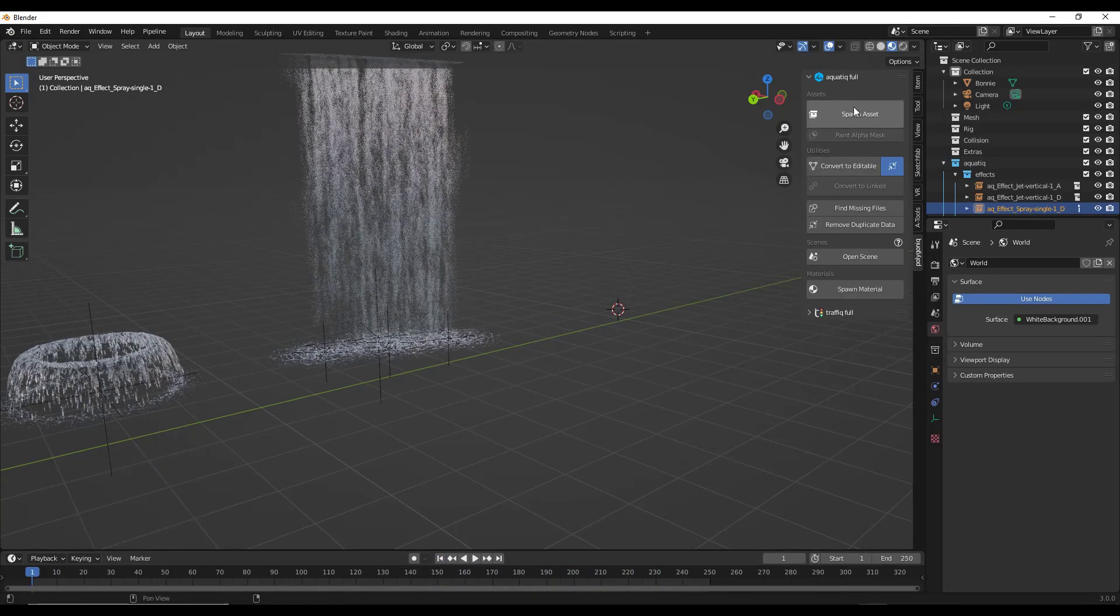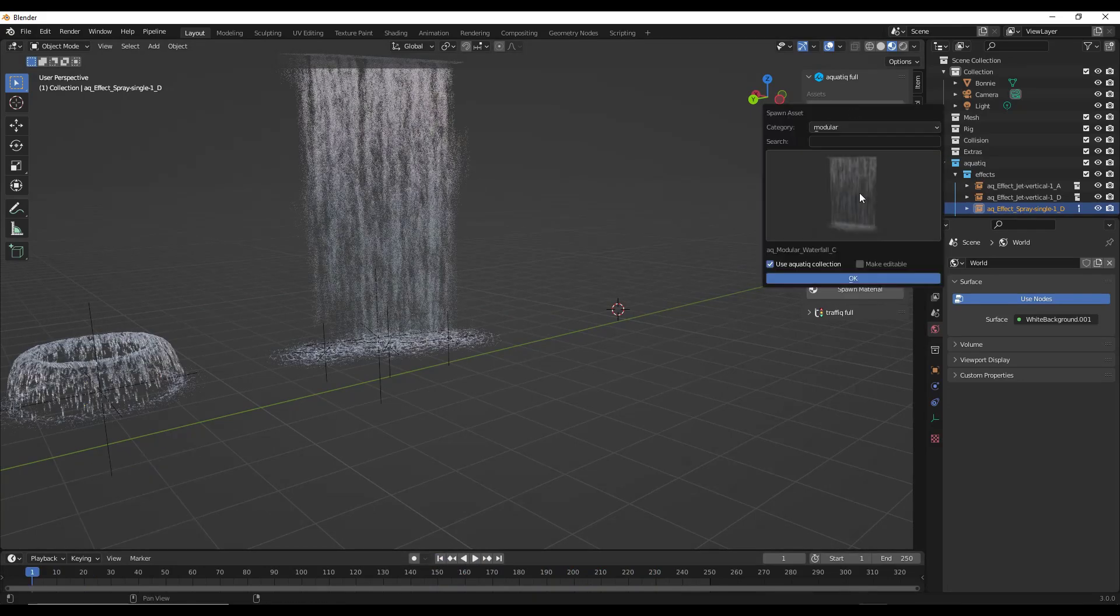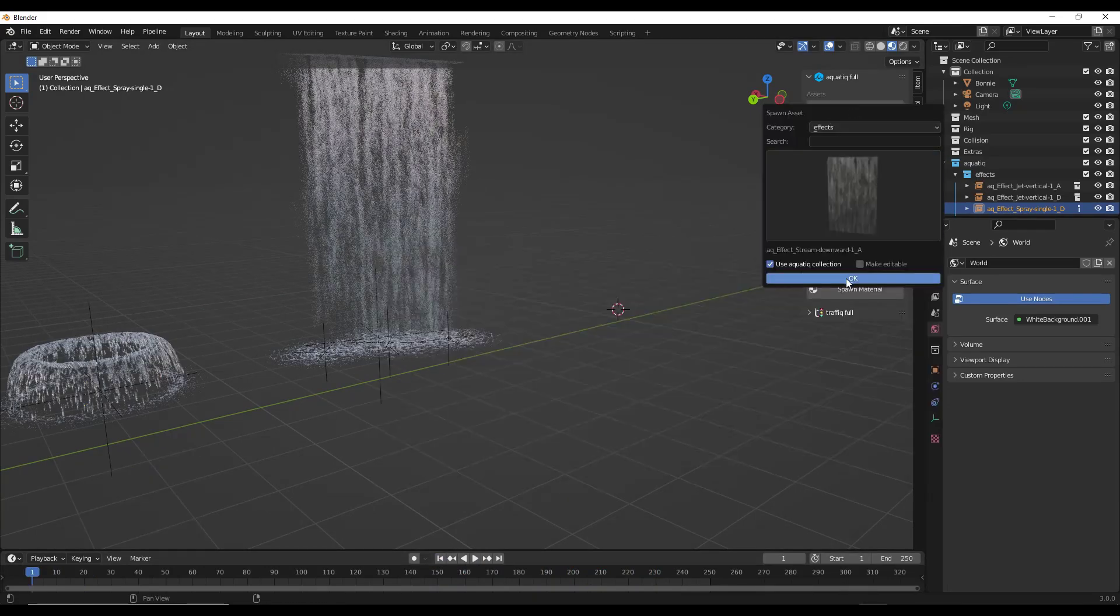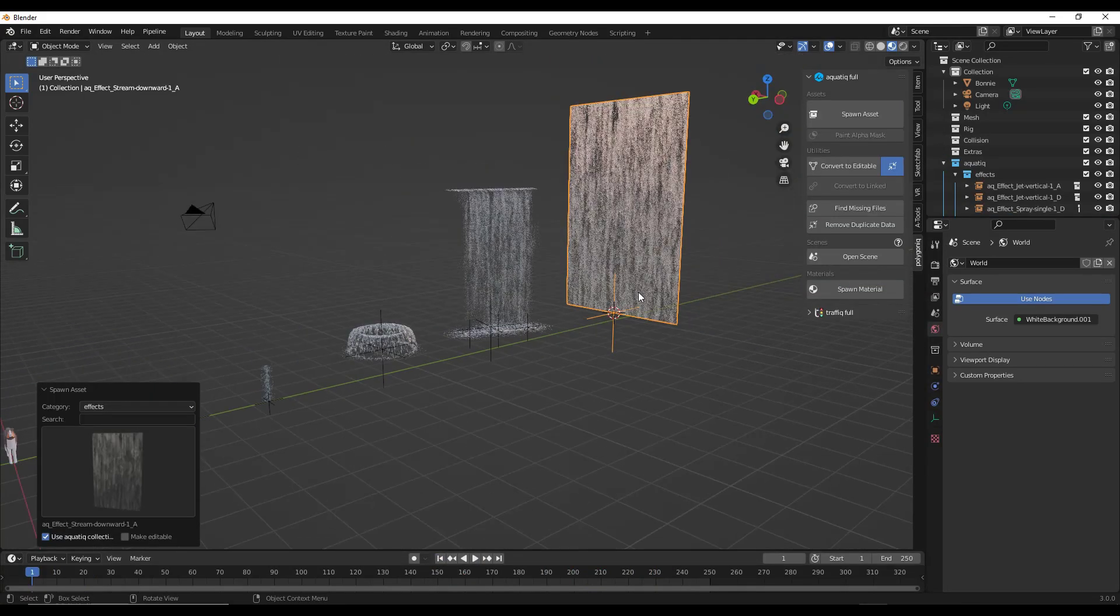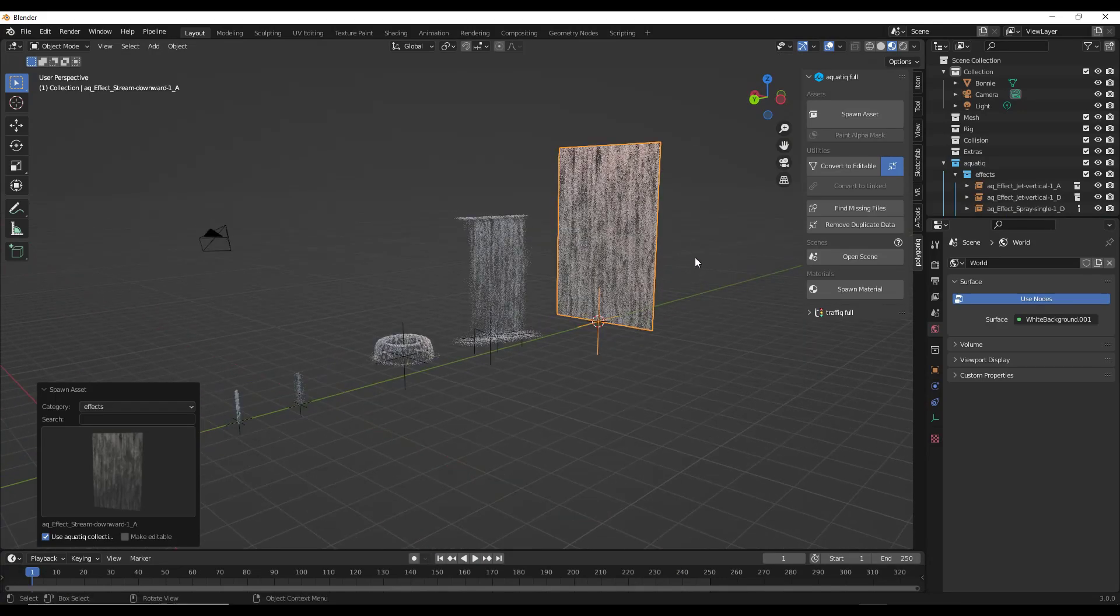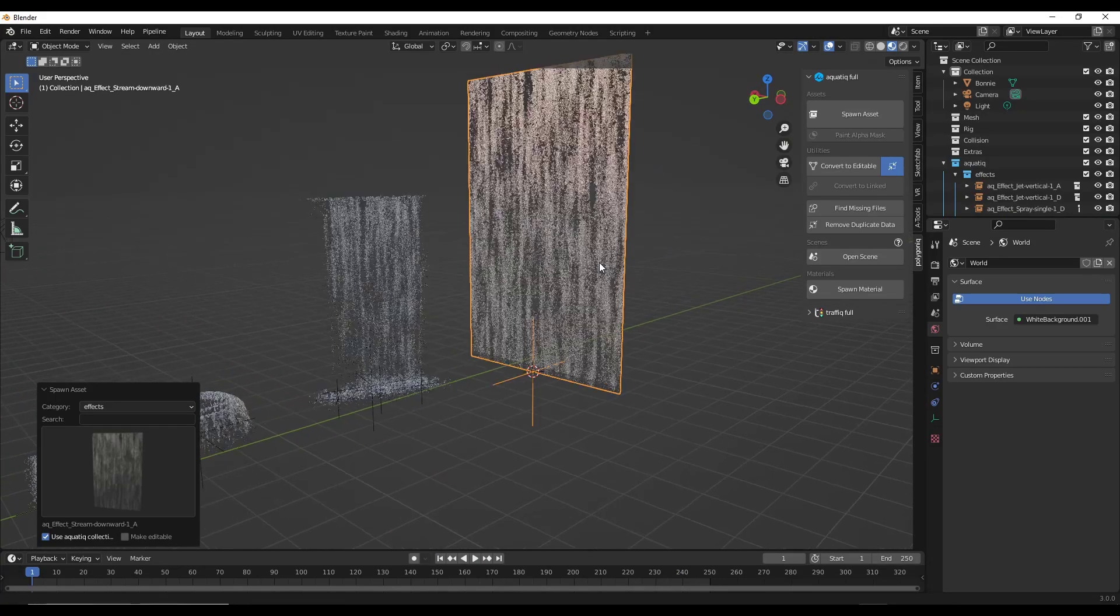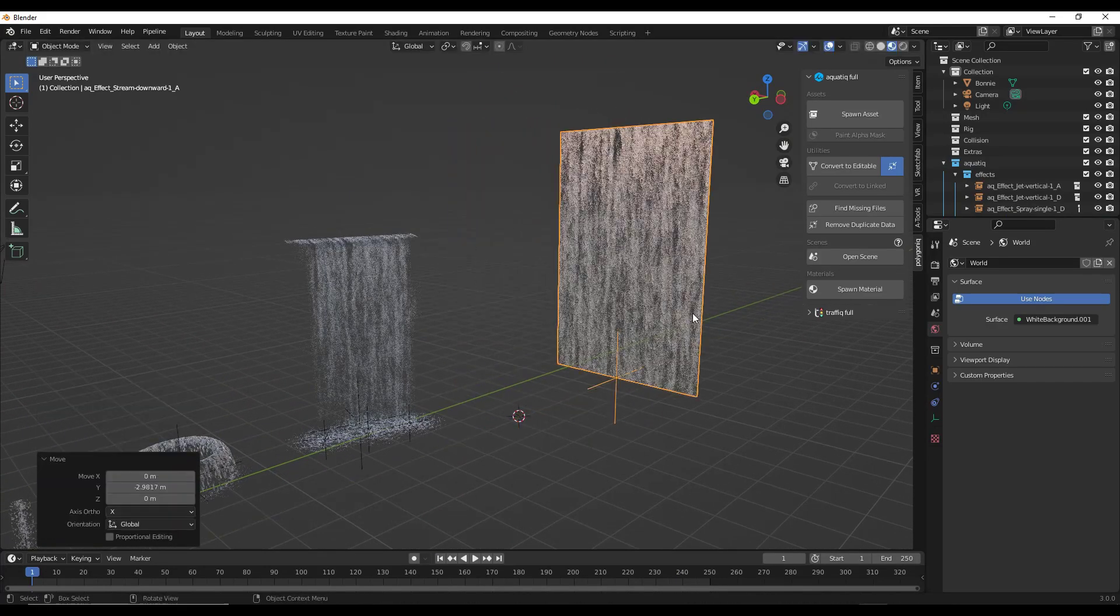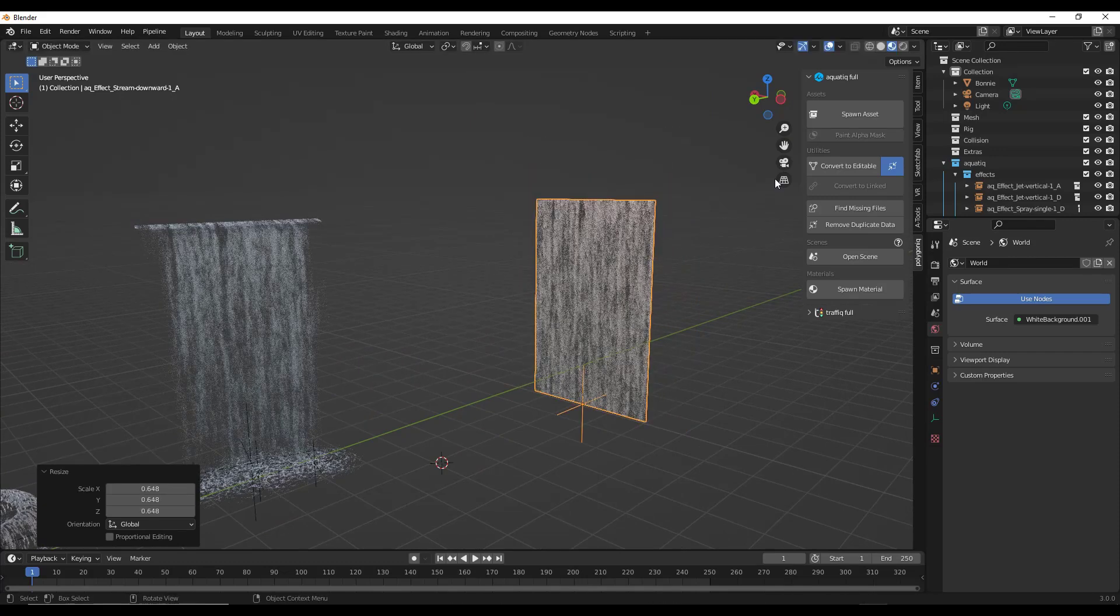Let me make sure it's flowing the right direction - it is not, so I'm going to rotate this 180 degrees.